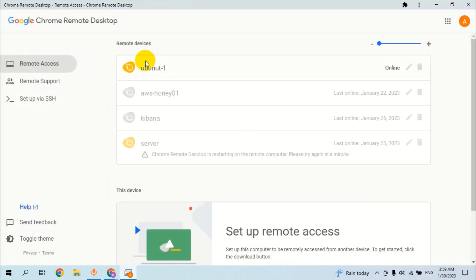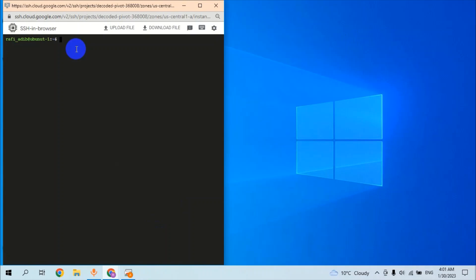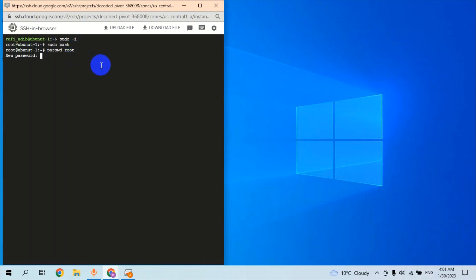Let's see if our VM is connected. Now let's set up a new password for the root user and the current user. Enter the password and confirm it. The root password has been updated successfully. Next, we are going to update the current user password — copy the username and retype the new password.